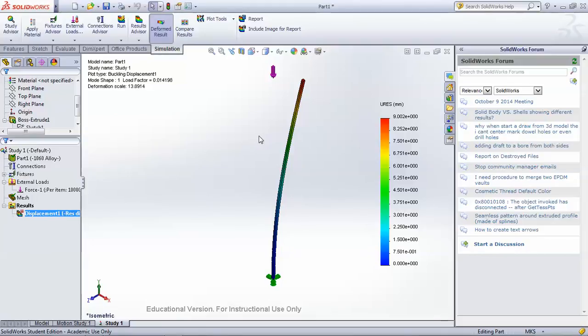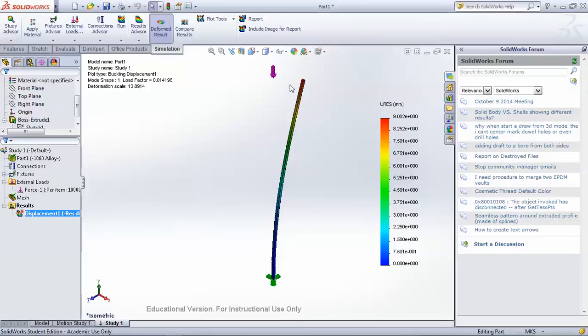I hope this little introduction to SOLIDWORKS simulation has been helpful, and go ahead and play around with it yourself and try different geometries and different forces and see if you can make a column buckle. Thanks!